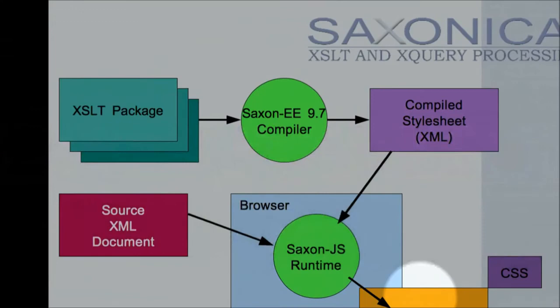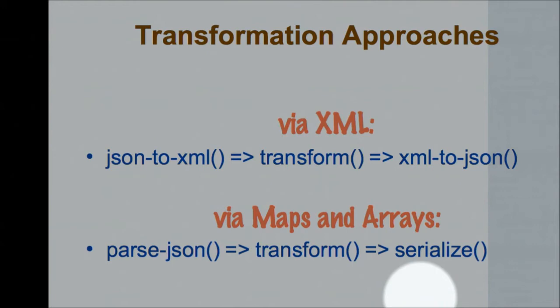So one way is you can go via XML. You can translate your JSON into XML, do your transformation on the XML in the way that you're used to doing, and then convert the XML back to JSON. And so that's one way that works. And another way that you can try is to do it via maps and arrays.